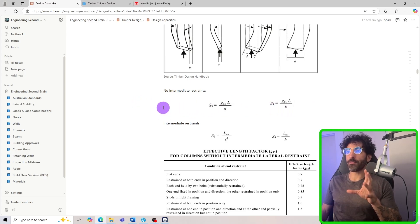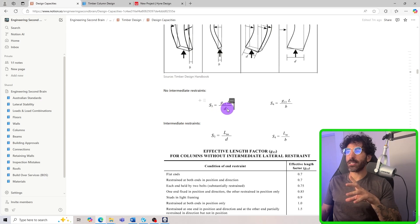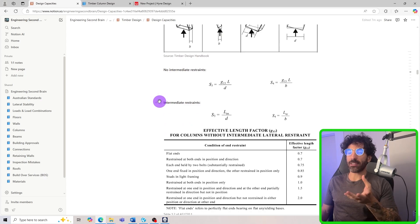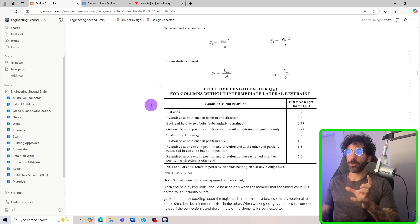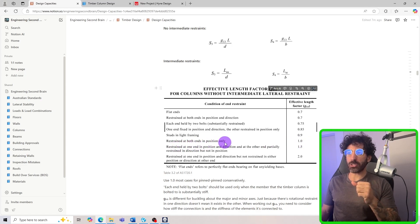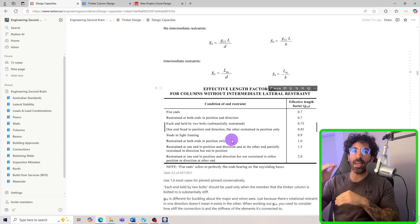The way we calculate S3 and S4 with no intermediate restraint: S3 equals the effective length factor g13 times the length divided by d, and S4 is the same but divided by b, where b is the width and d is the depth of the member. The effective length factor g13 models the end restraint condition. For most cases I use g13 = 1, which models a pin connection at both ends — restrained in position only.